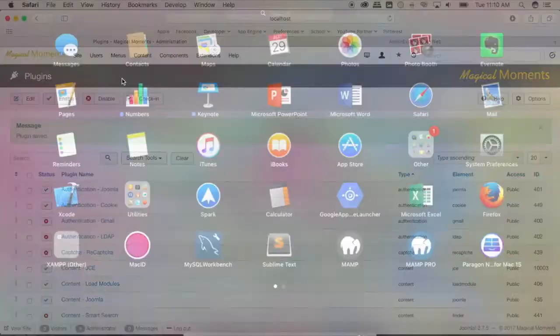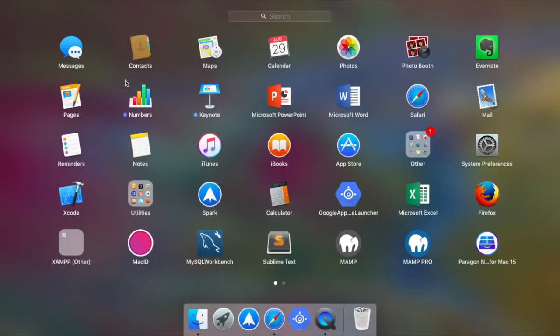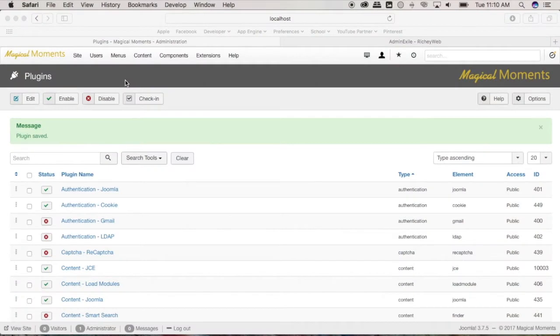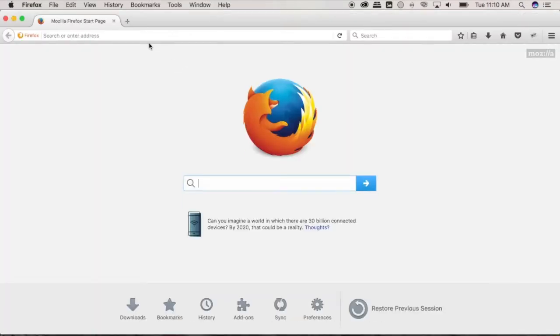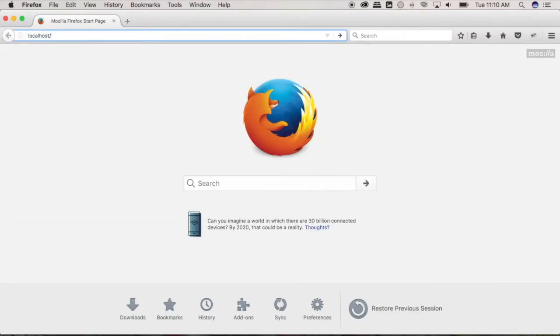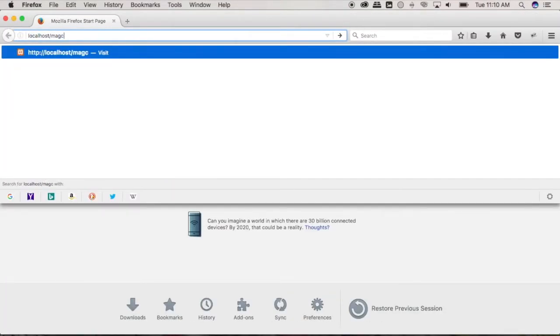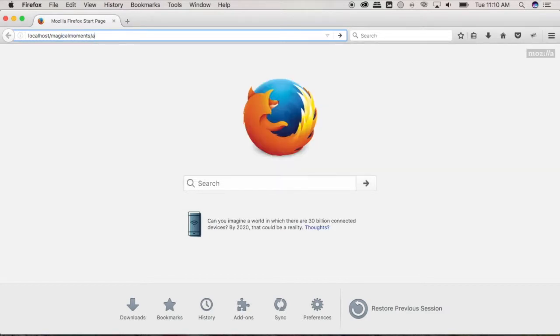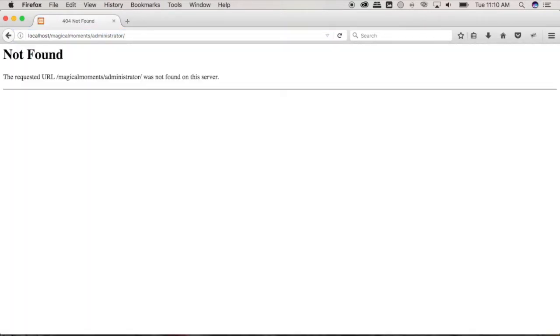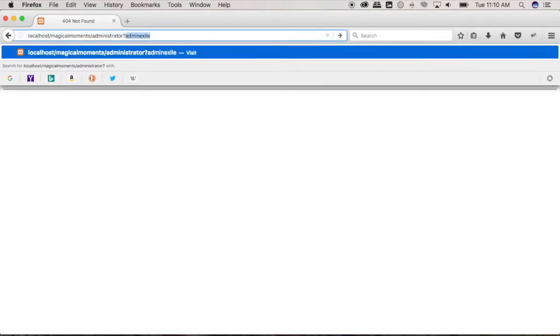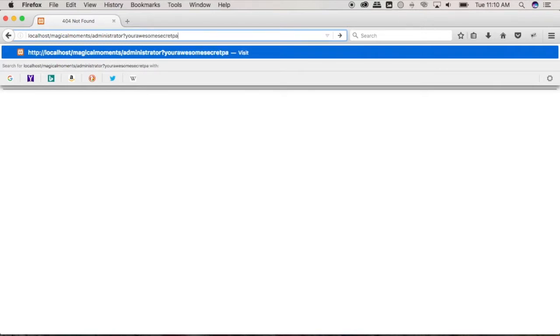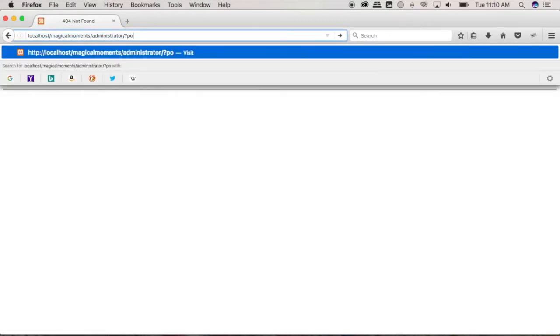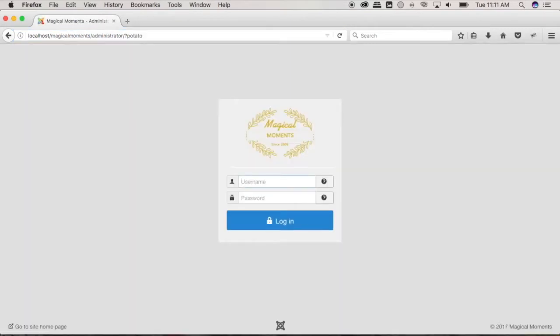Now to prove to you, let's use another browser such as Firefox right here. Let's try to access here the administrator page and it's not found. And let's try the one that we used earlier, which is your awesome secret page, and it would not work. But using the new one that we wrote, it should show up and